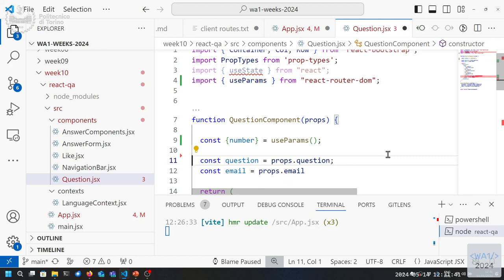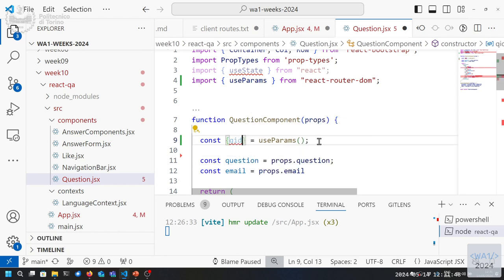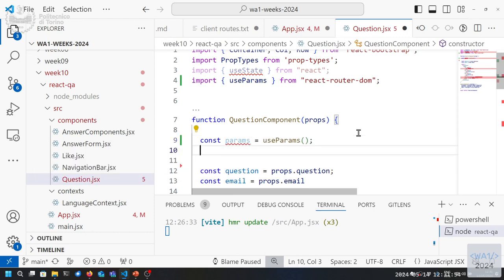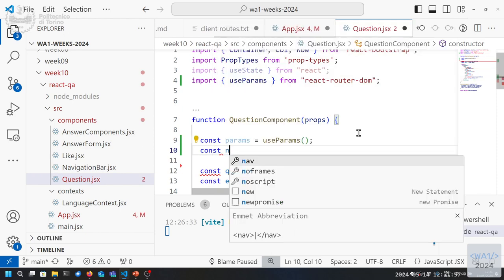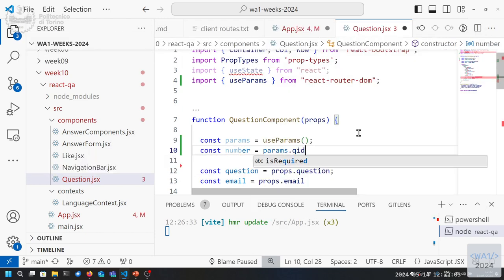We know the Question component will be called with a matching 'qid' parameter. Using const { qid: number } = useParams(), we extract all parameters and save the one called 'qid' as the constant 'number'. The text and email properties still need to come from state.